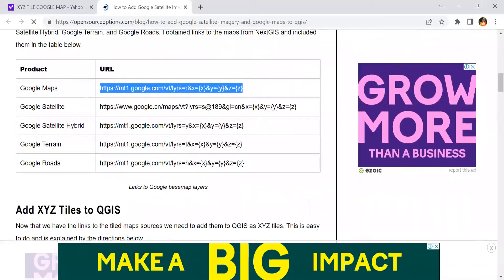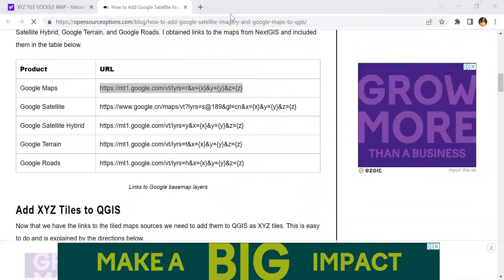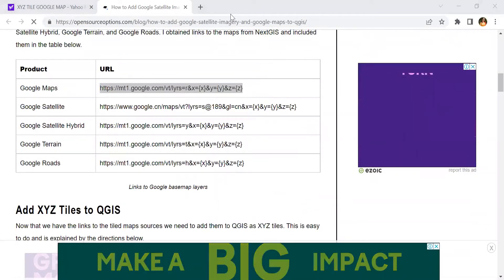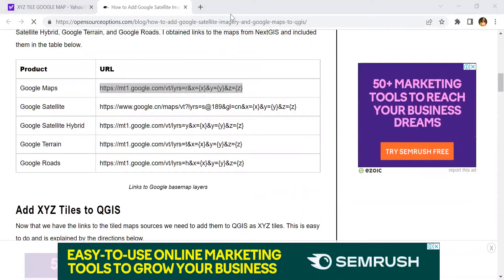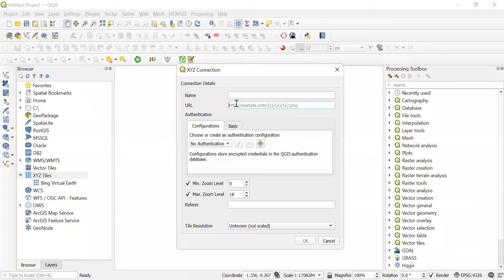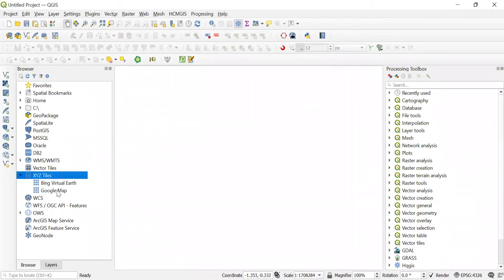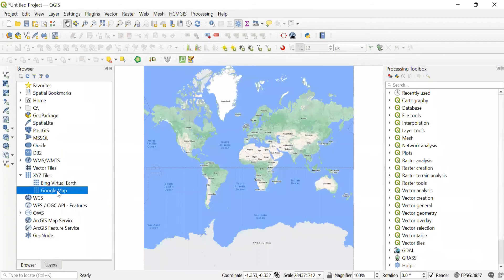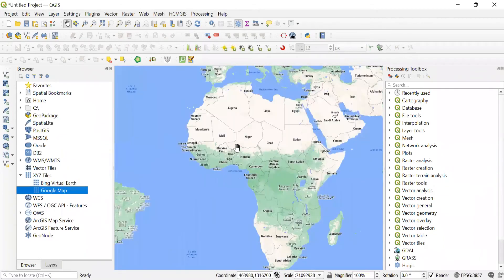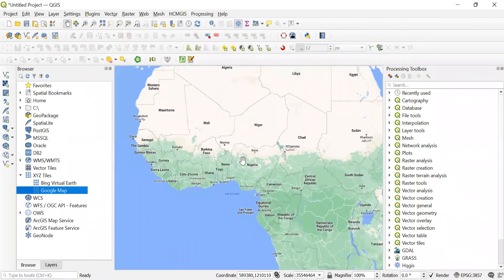Once we copy, we can paste the URL here and name it as Google Map. Click on OK and it appears in XYZ connections. Double-click to see the map in the data view of QGIS.